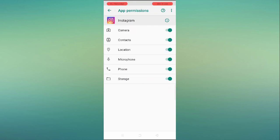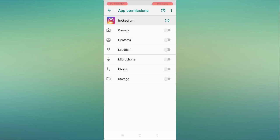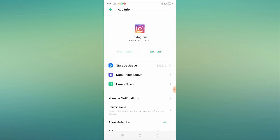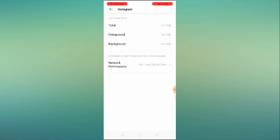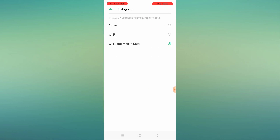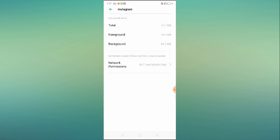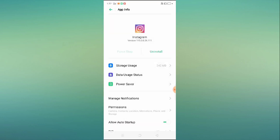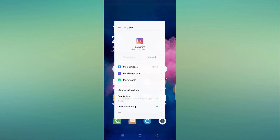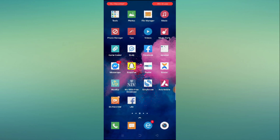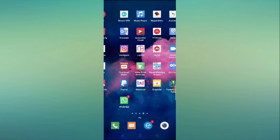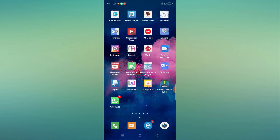You have to allow all permissions. If they're already enabled, just disable and then re-enable them. Go to Data Usage Status and allow Wi-Fi and mobile data. Now restart your mobile and then again open your Instagram and check whether those options are appearing or working.